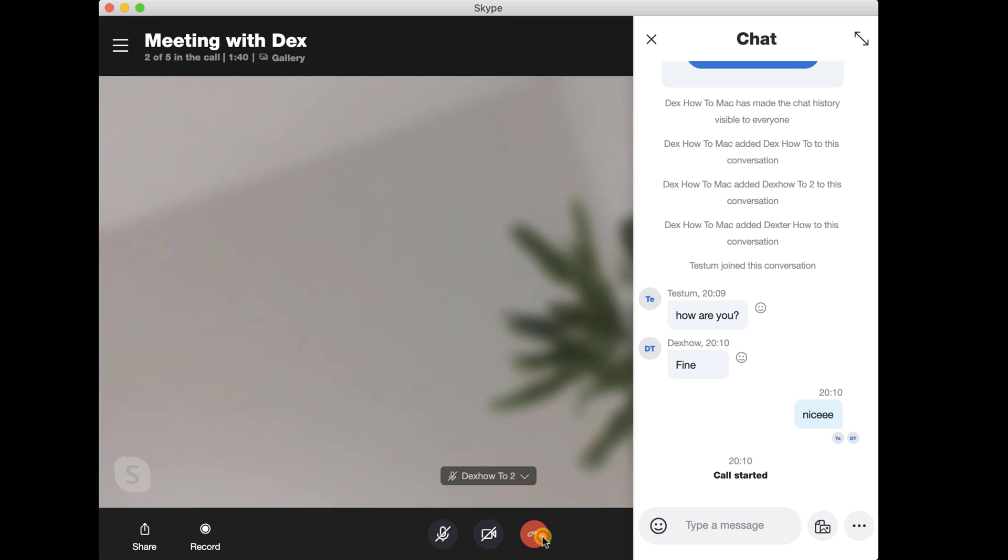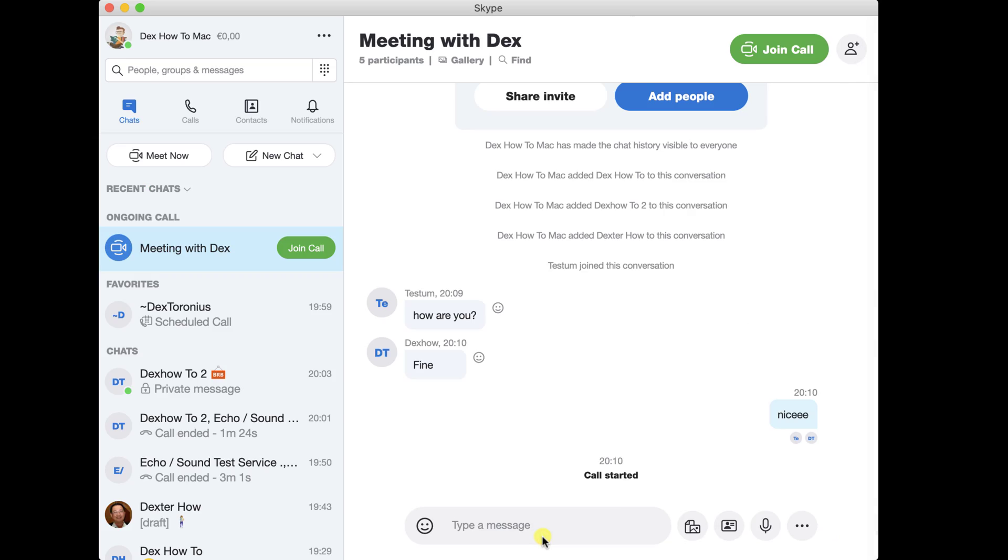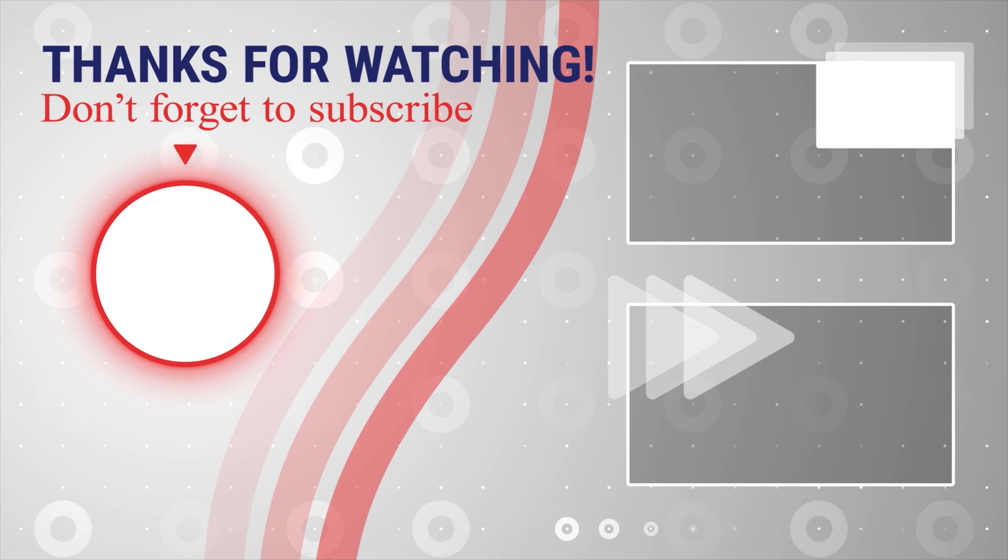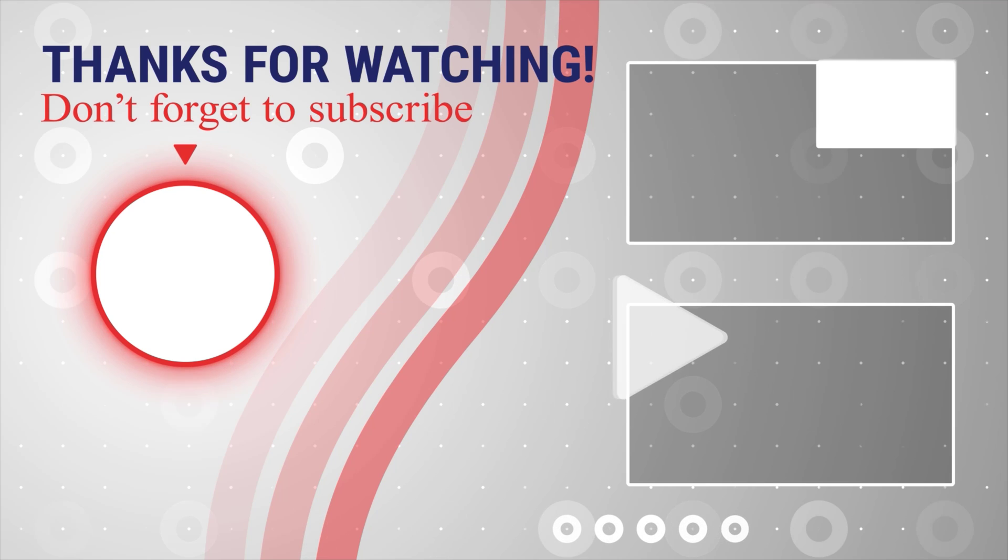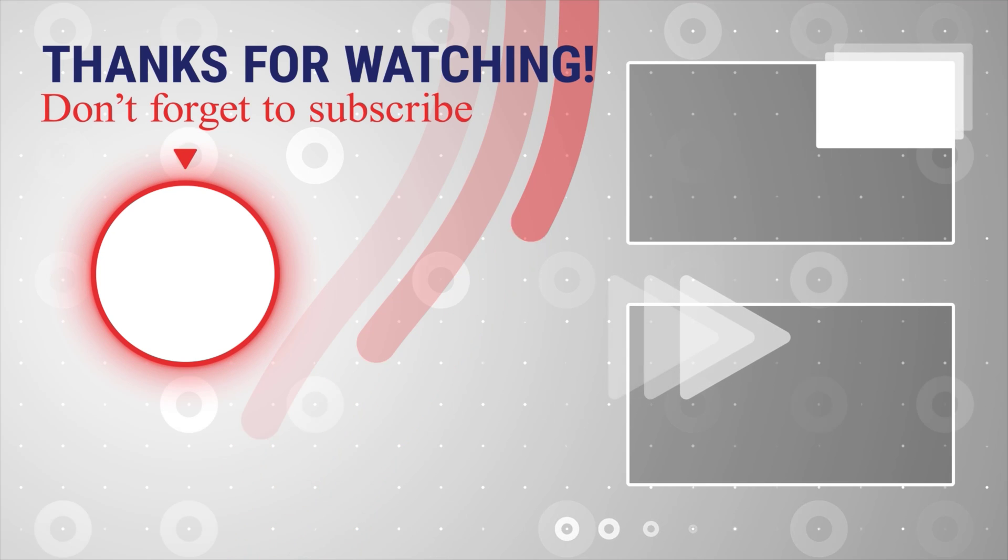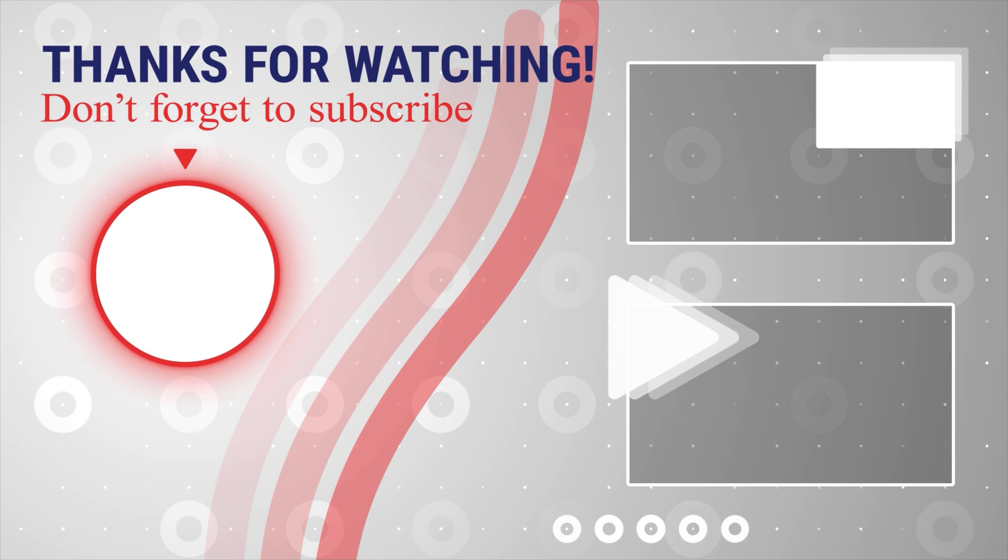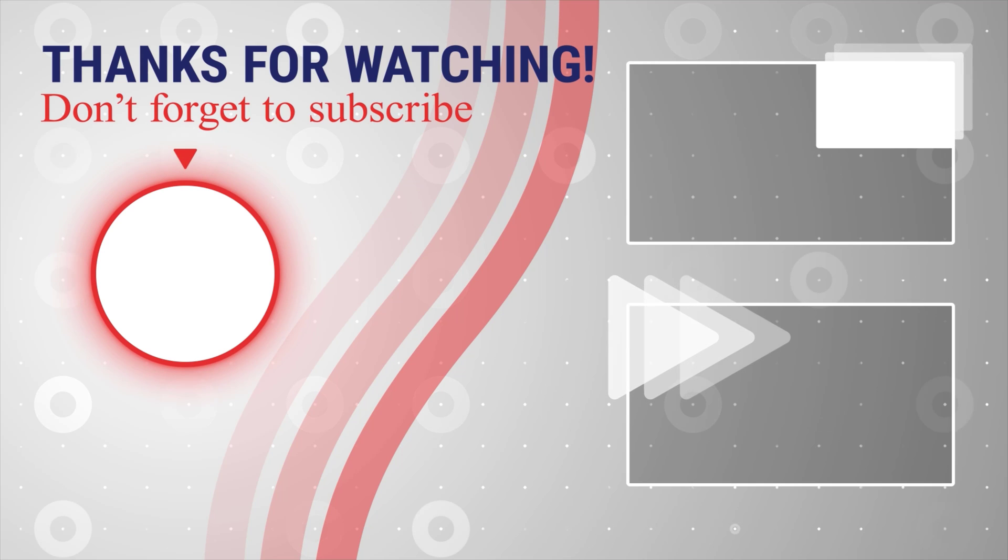This is how you use Skype Meet on your MacBook. If this was useful, please like, share and subscribe. You can also watch more videos from the right. Also, if you have any questions, please ask them in the comments area below.